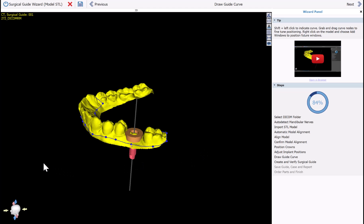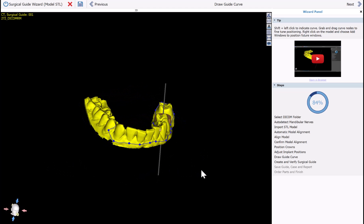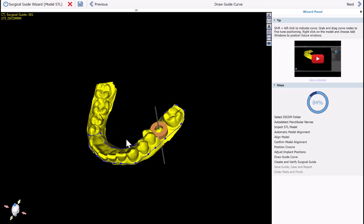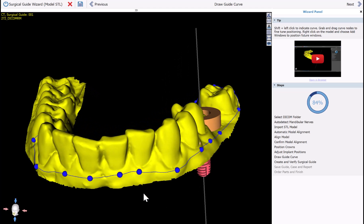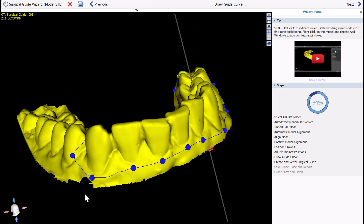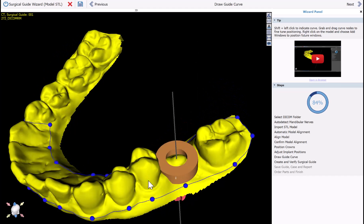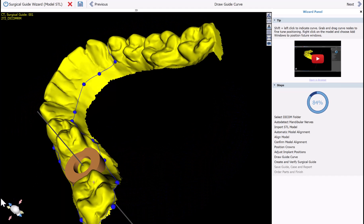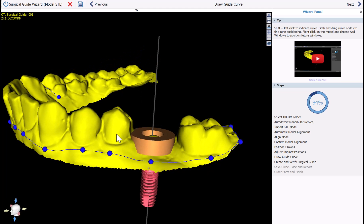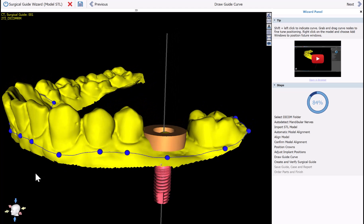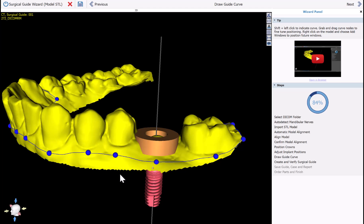Our next improvement is that the surgical guide curve has been drawn automatically. It's important to review the placement of the curve — you can zoom in and out with your right mouse button and grab and drag any of the nodes with your left mouse button to make modifications. In the Options menu you can also customize how many teeth should be included in the curve and other settings. Once you're done, simply click Next.